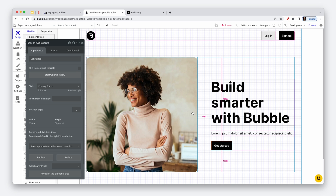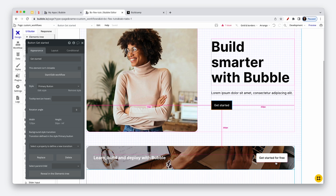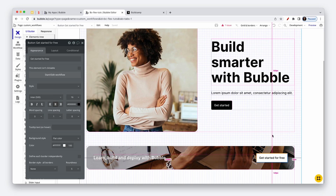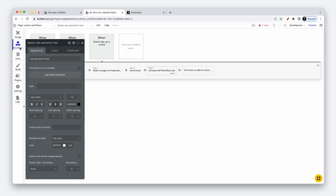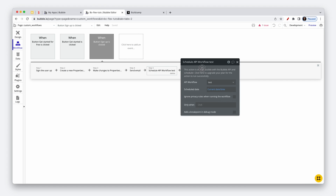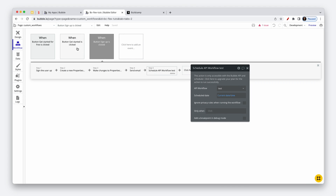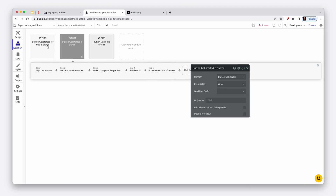Here's get started, which is another way of saying sign up. Get started for free, sign up. So in effect, what we have is three identical workflows across these buttons.